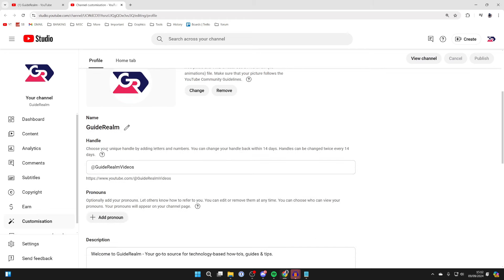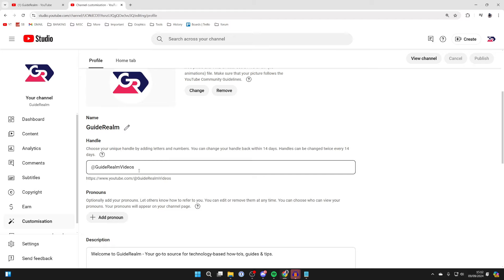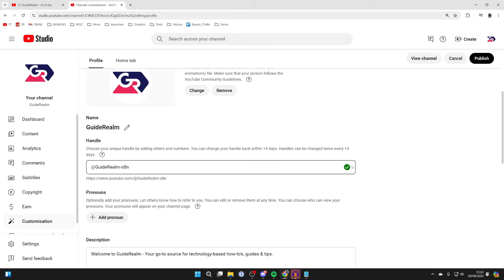It says choose your unique handle by adding letters and numbers, so it's important to know it does need to be unique. For example, just GuideRealm is taken, I can see that there. However, this variation is available.